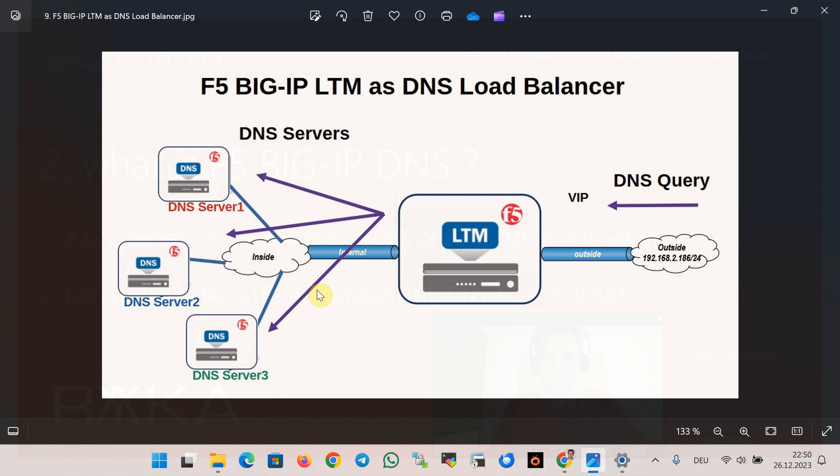We can also use Big IP DNS as a DNS caching solution or as a secondary read-only DNS server which is called DNS express to answer large numbers of DNS queries, therefore accelerating and scaling the DNS solution. All these solutions will be implemented in the upcoming sections.